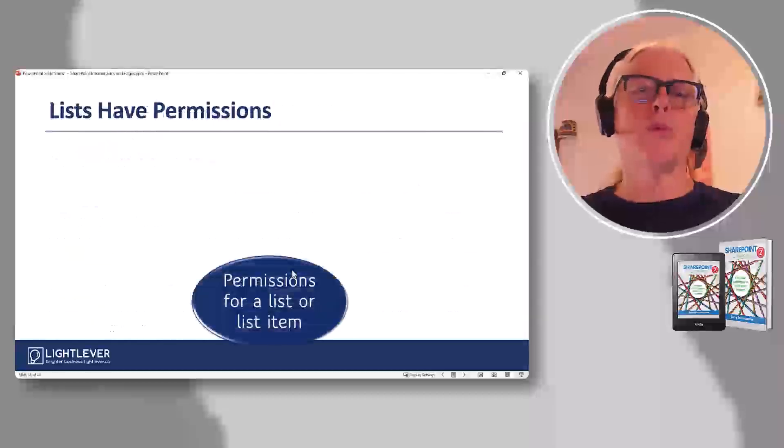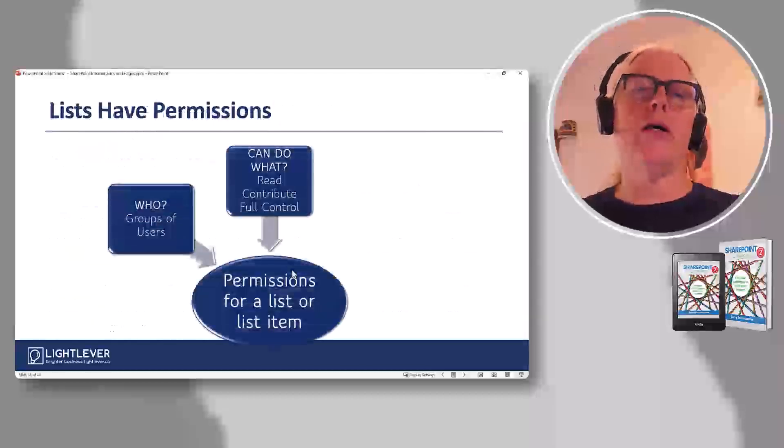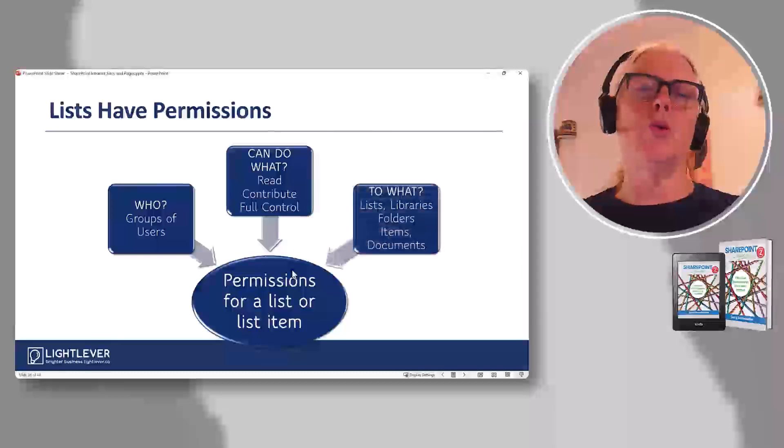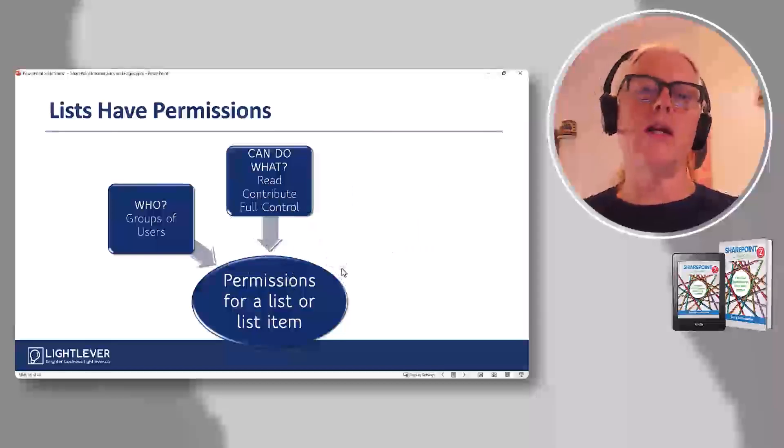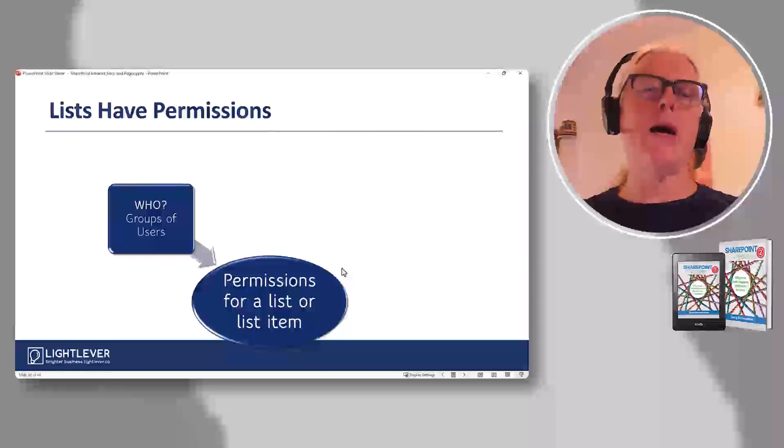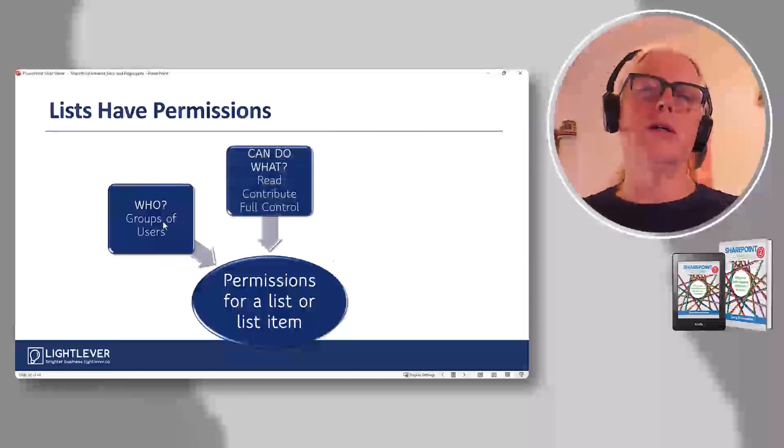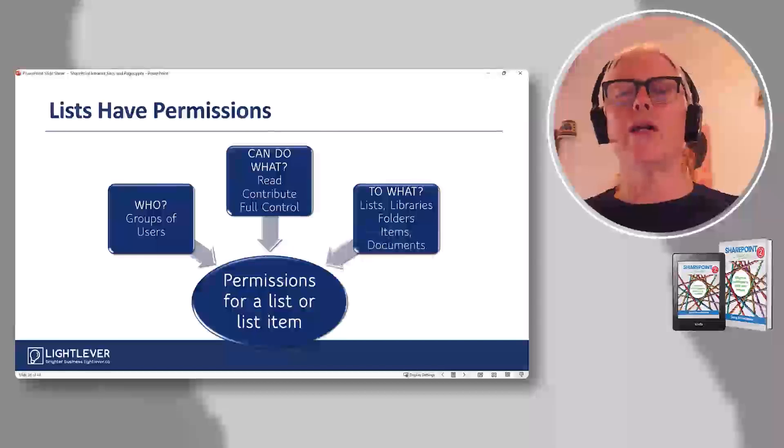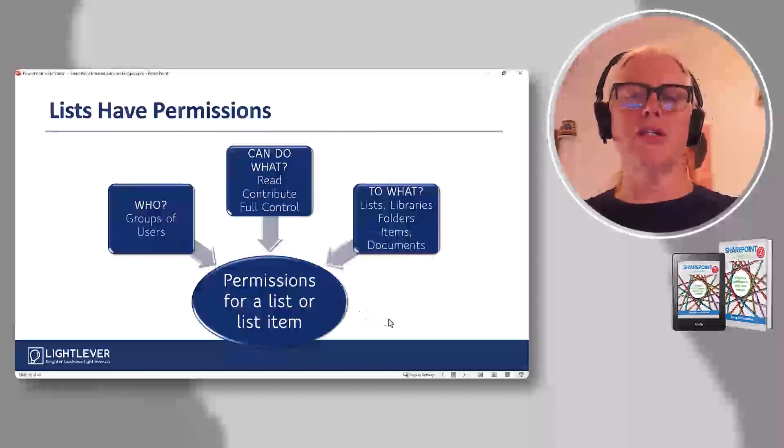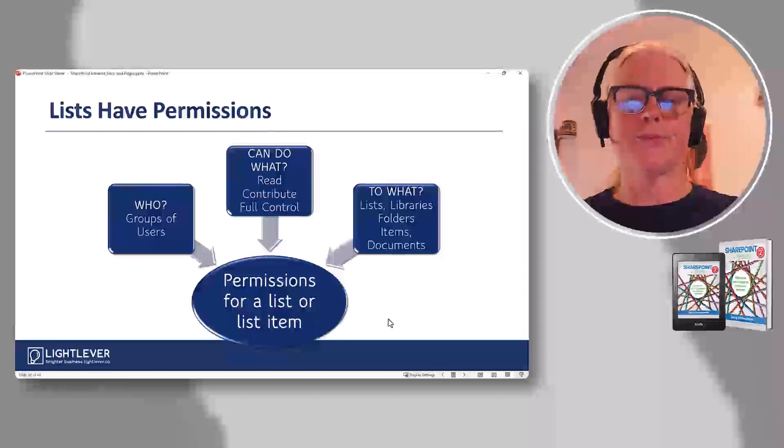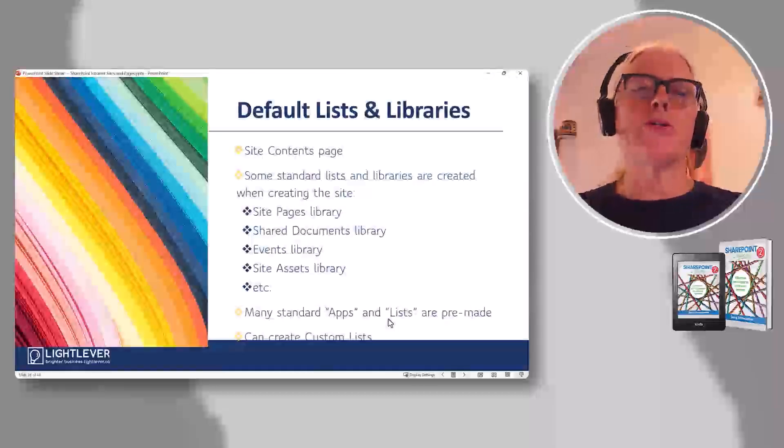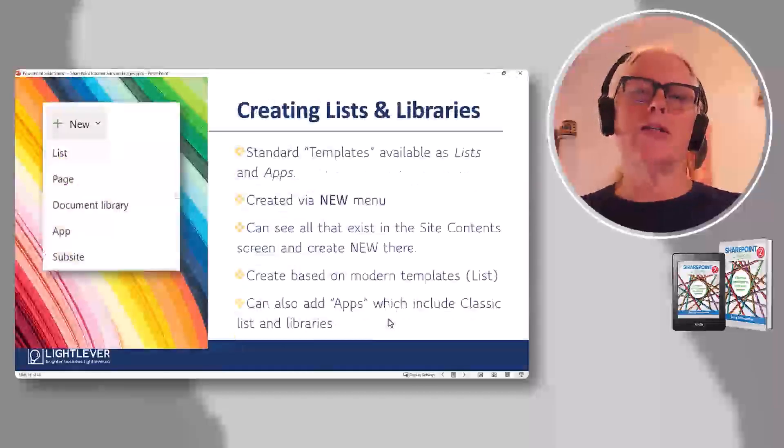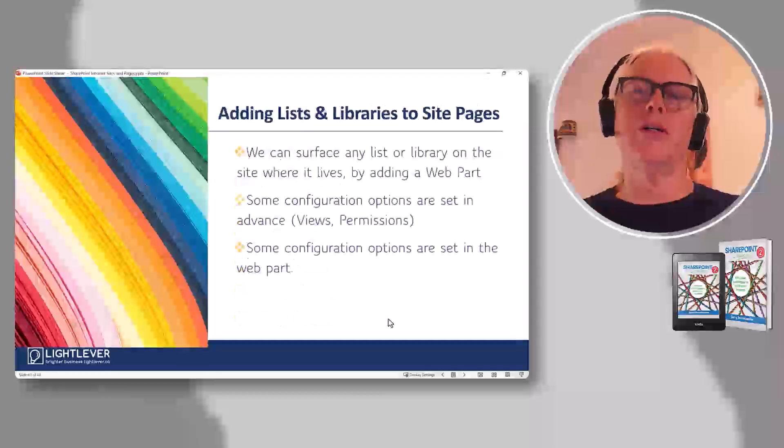Views are really important. We talk about views. We talk about permissions. This is the 'who can do what to what' slide, which we always go, 'Who can do what to what? Back up and start again.' Talk about who can do what to what, lists, libraries, and we talk about the permissions that way. And then there's a demo again. So I'm not going to do the demo for you.